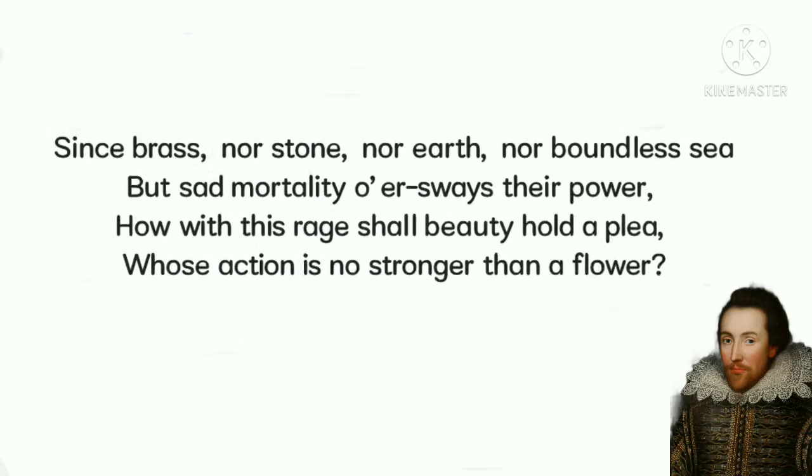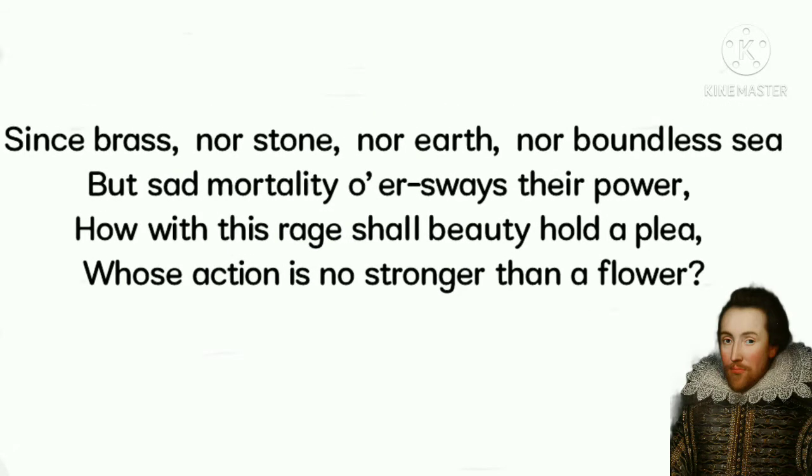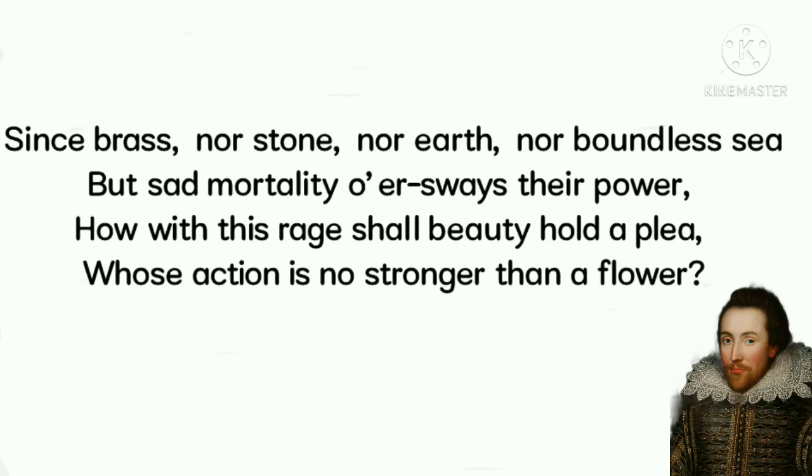Since brass, nor stone, nor earth, nor boundless sea, but sad mortality oversways their power, how with this rage shall beauty hold a plea, whose action is no stronger than a flower?